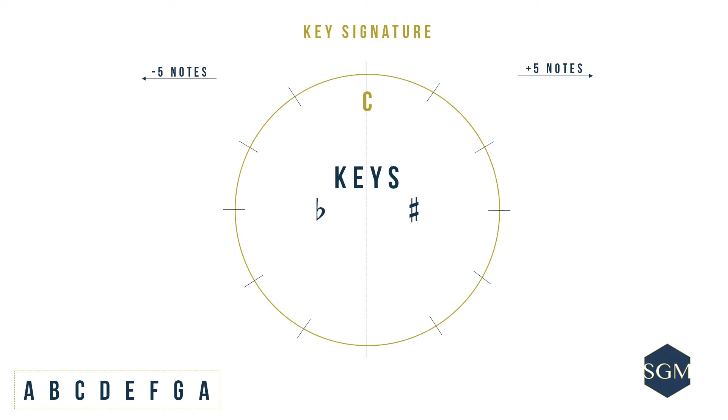It is a neutral key and the purest key of them all, with no sharps and no flats. Here comes the counting. We will first move in a clockwise direction towards the right of the circle, and adding 5 notes to C.